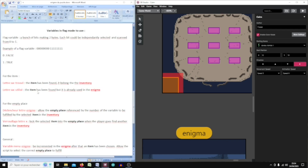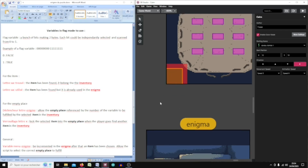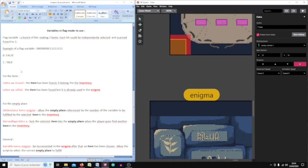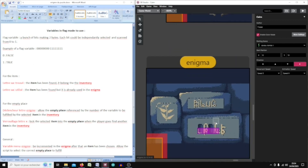The flag items are 'lettre sac trouvé' and 'lettre sac utilisé'. 'Lettre sac trouvé' tracks whether the item has been found, and 'lettre sac utilisé' tracks whether it is already used in the enigma.